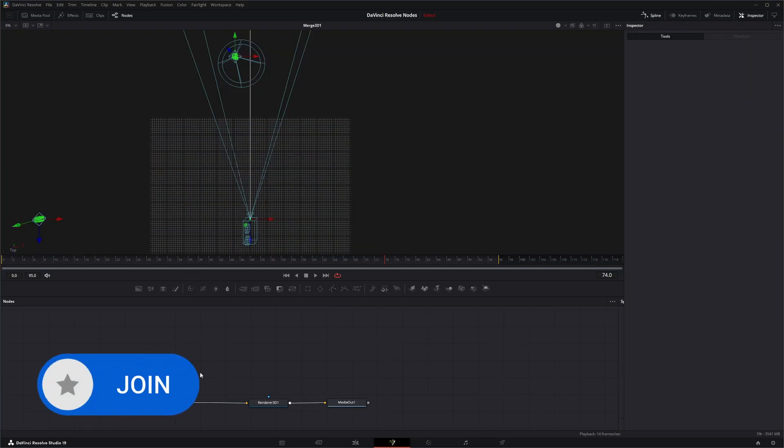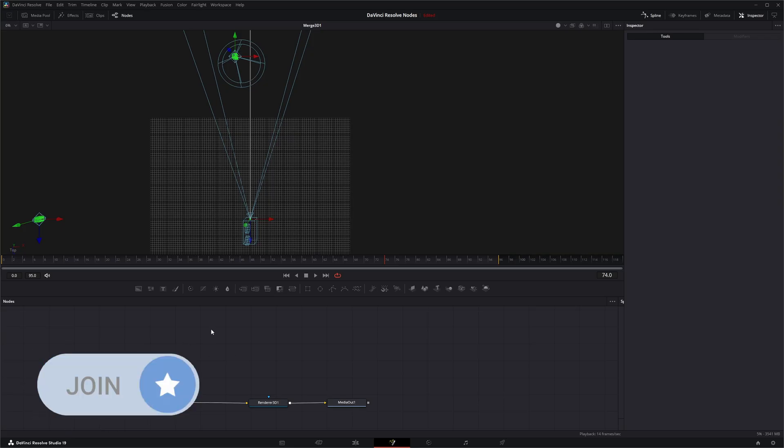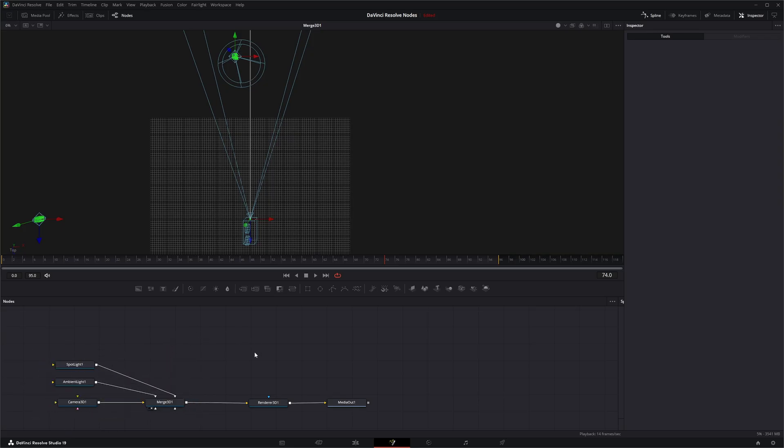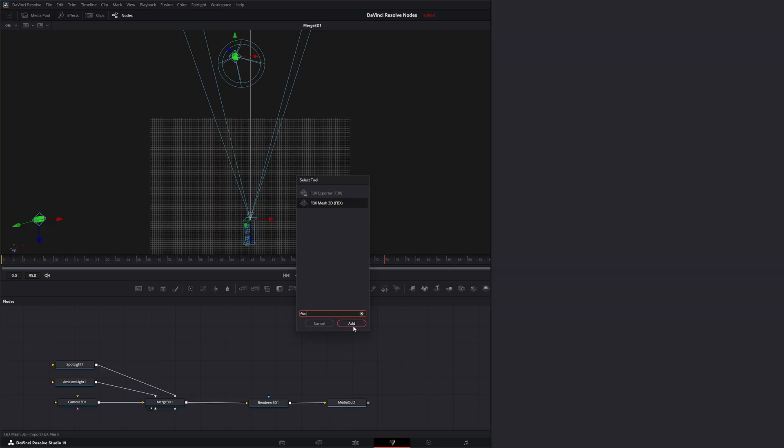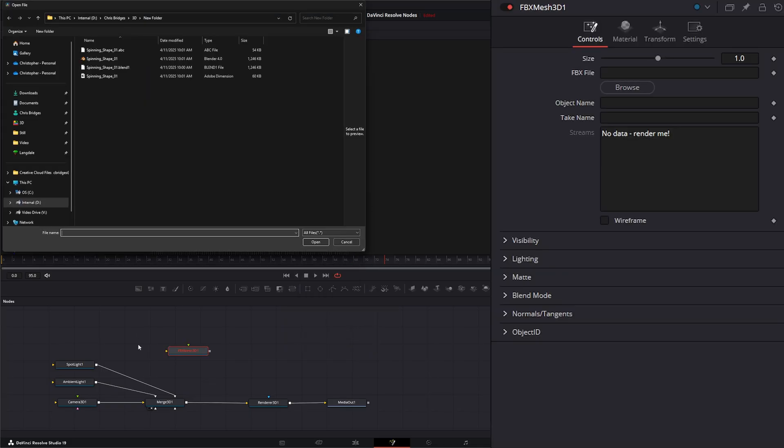We are pretty much going to be doing the same thing with this FBX node that we did with the Alembic Mesh 3D node yesterday. We're going to use the same little model from Blender. So let's go ahead and hit Shift Space and type FBX Mesh 3D.